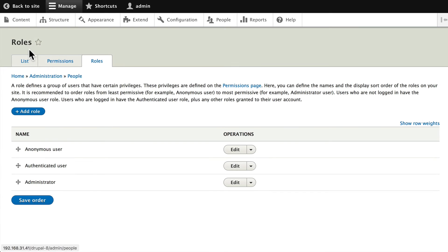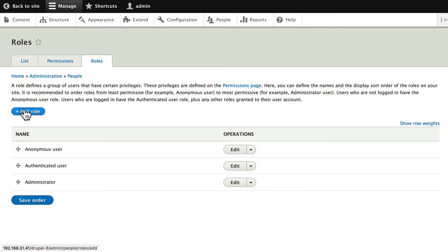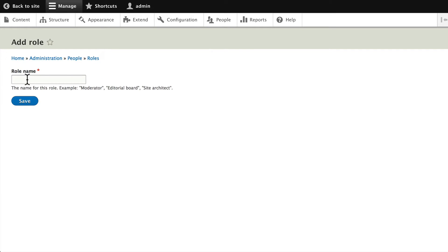Alright, so I'm here on the roles page again. That's People and then Roles. I'm gonna add a new role. Go ahead and do this with me called Summer Intern. Drupal will give it a machine name as always.